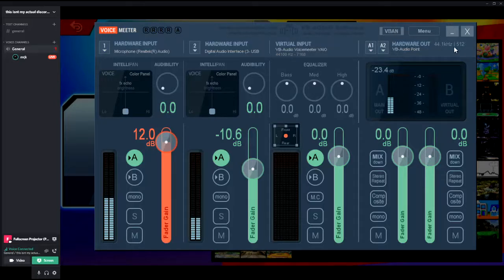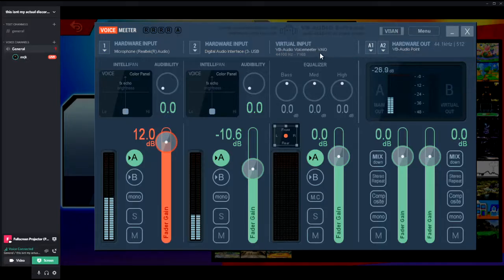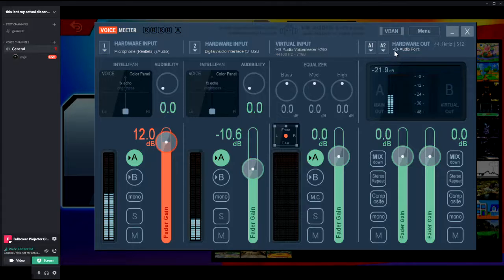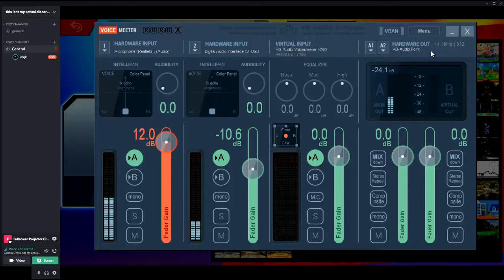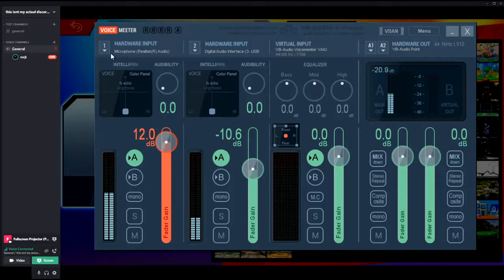Just make sure these two are exactly as you see here: VB audio voice meter VAIO and VB audio point. This is what the output is going to be, and it's always going to be this. Then for hardware input, microphone and your capture card. That's all.